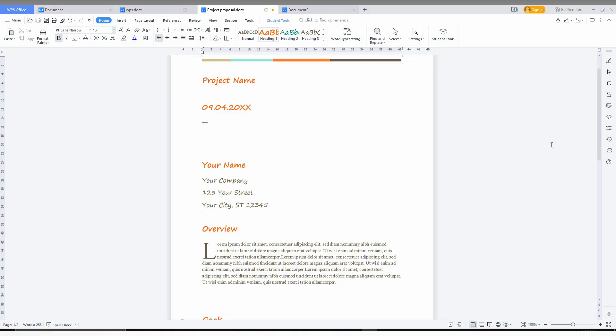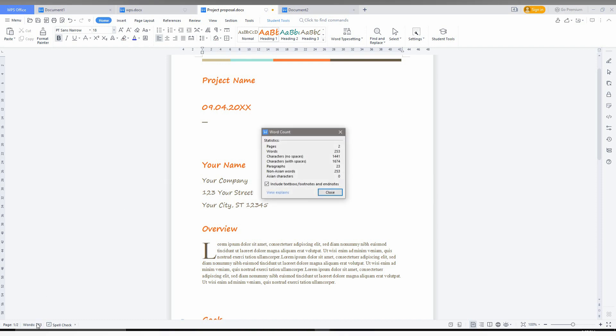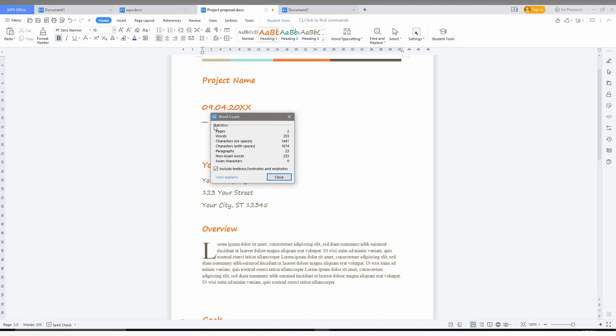So how to actually word count on your WPS Office Writer document? It's actually simple. You can see the word count here. After clicking this, you can see the statistics. You can have two pages and the word count was 253, and the characters with no spaces was 100441.